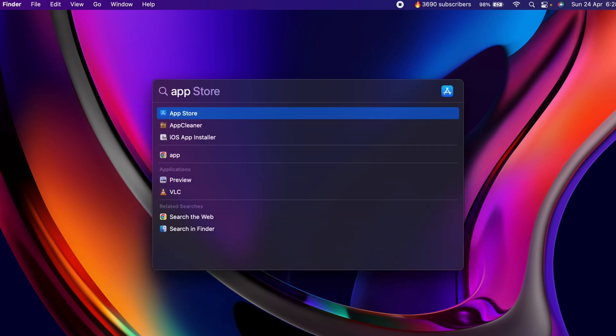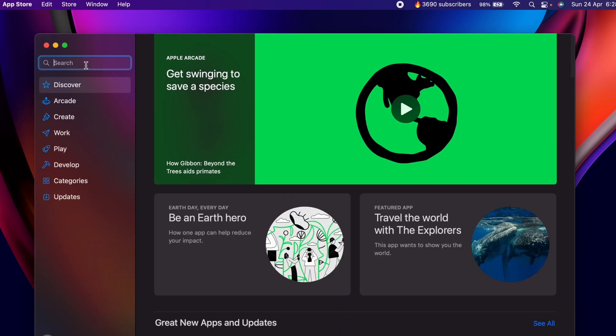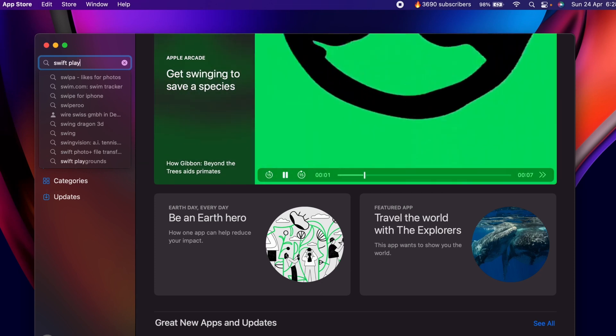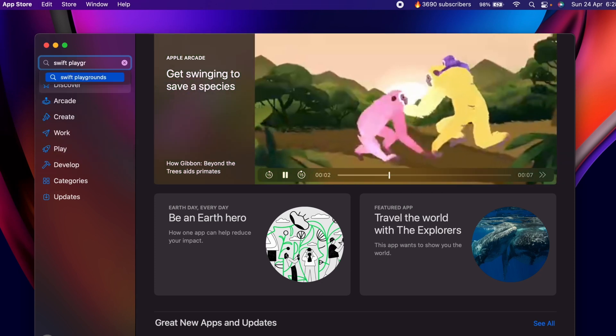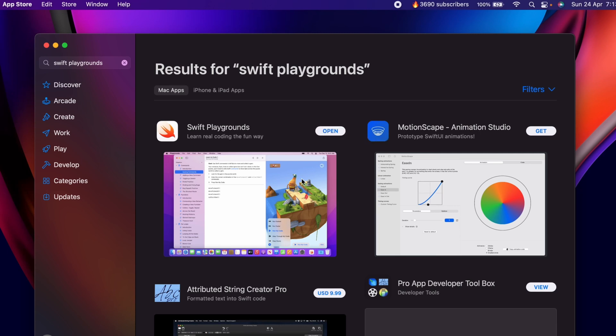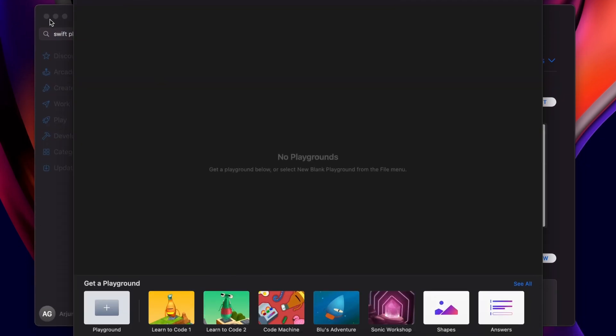Let me go to Spotlight search and search for App Store. You just have to search for Swift Playground and install this one. Once Swift Playground is downloaded, let me search for Playgrounds and click Enter.